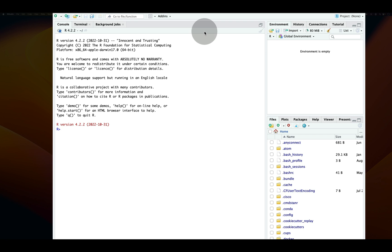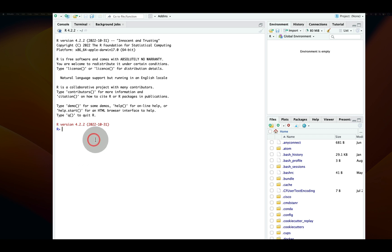So once RStudio launches, you should see an environment very similar to this. And what we have here is the R console that we previously saw when we installed R and were trying to verify if it works.